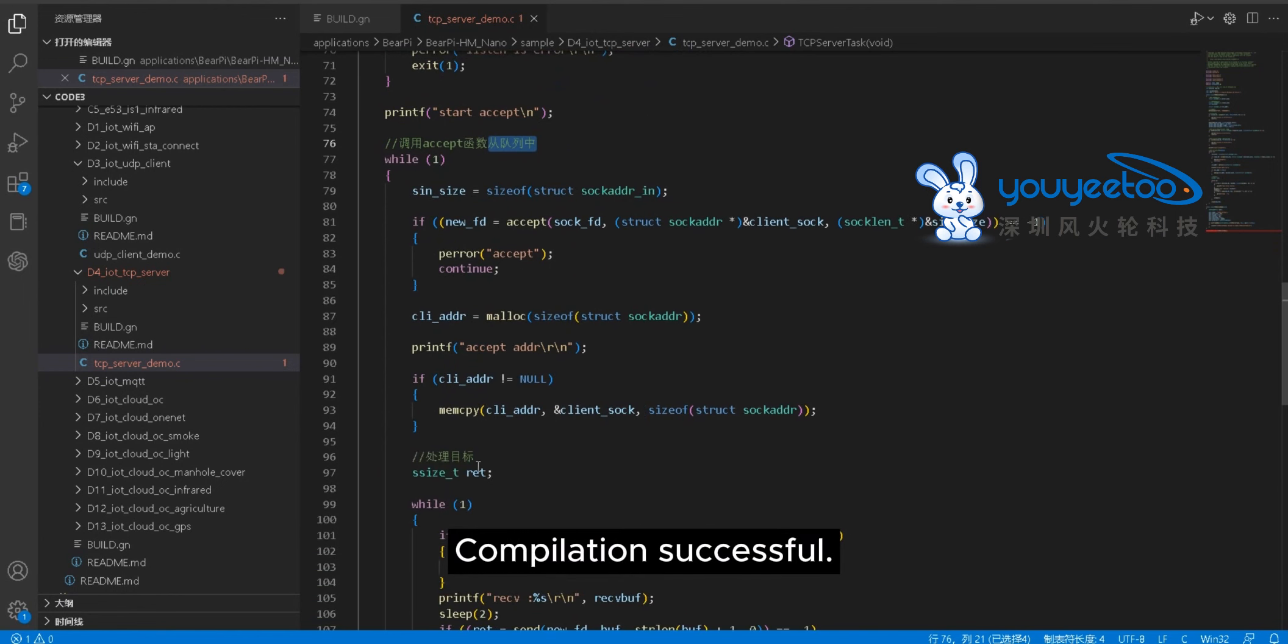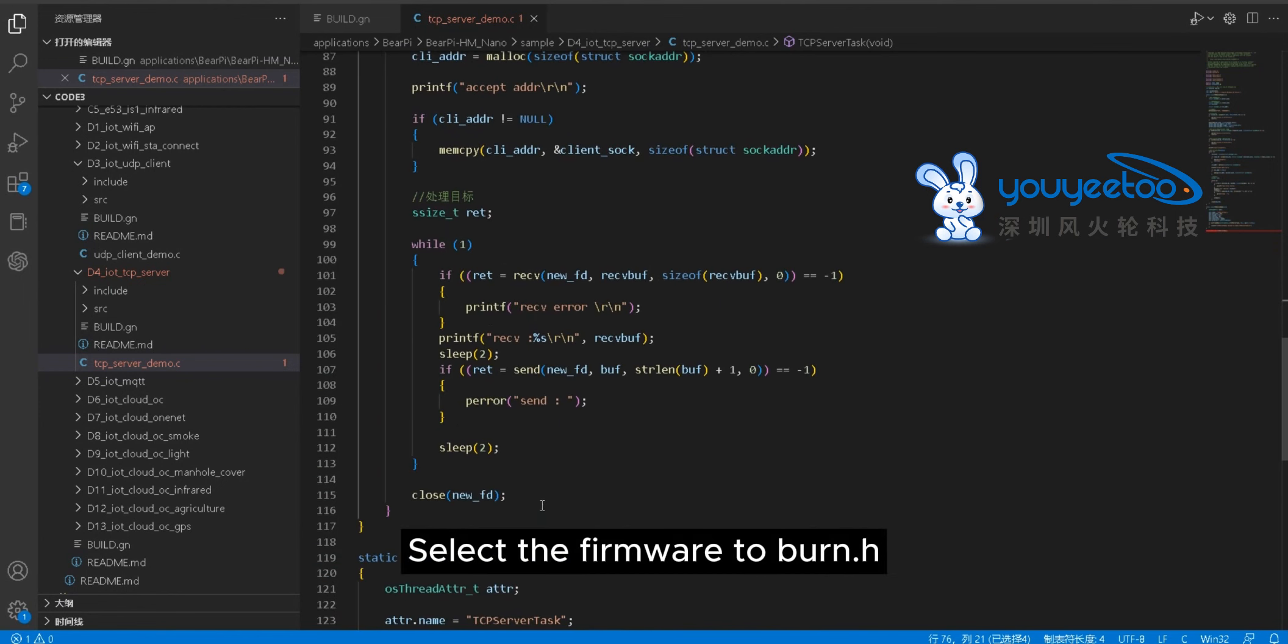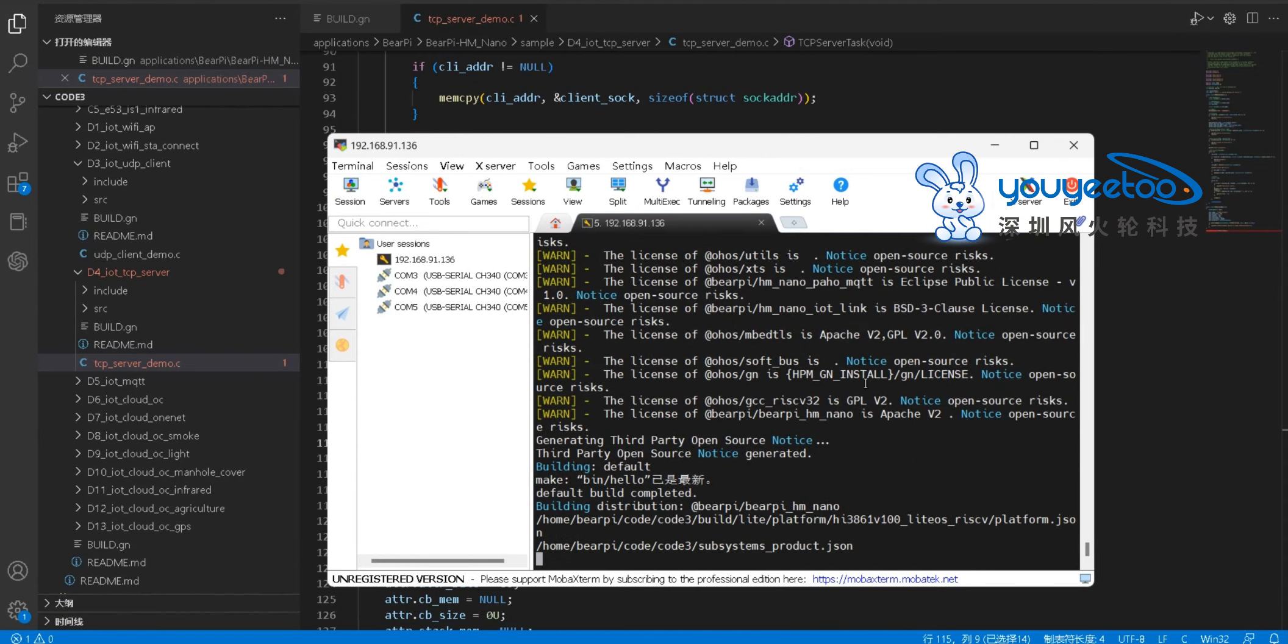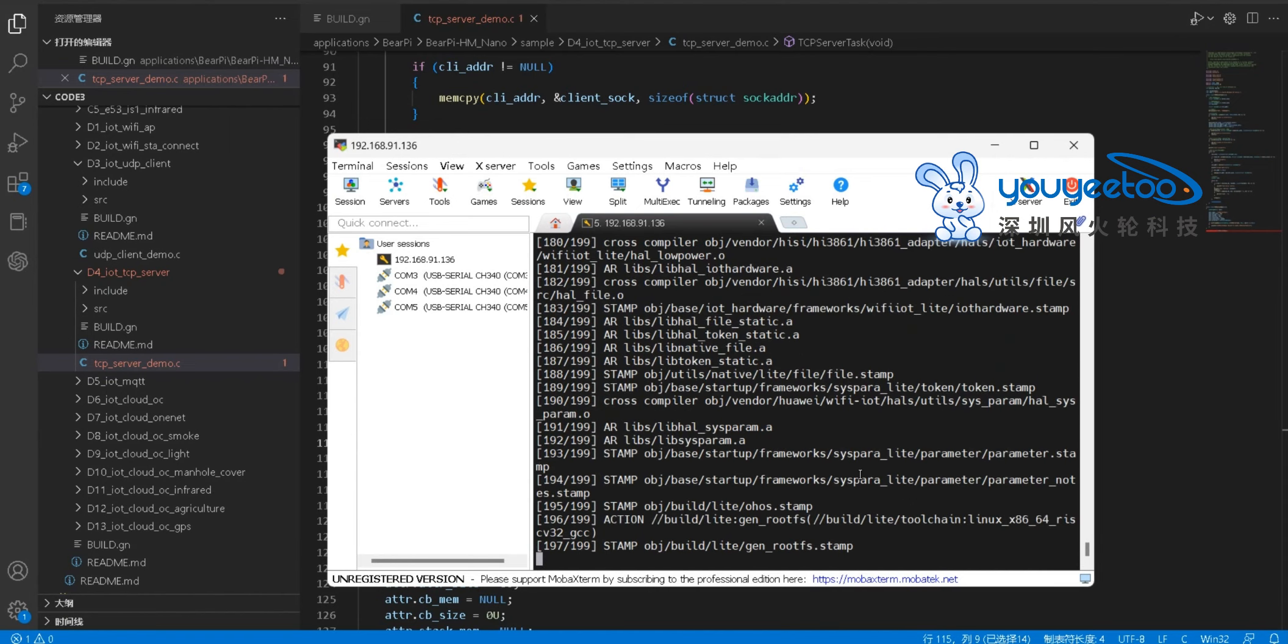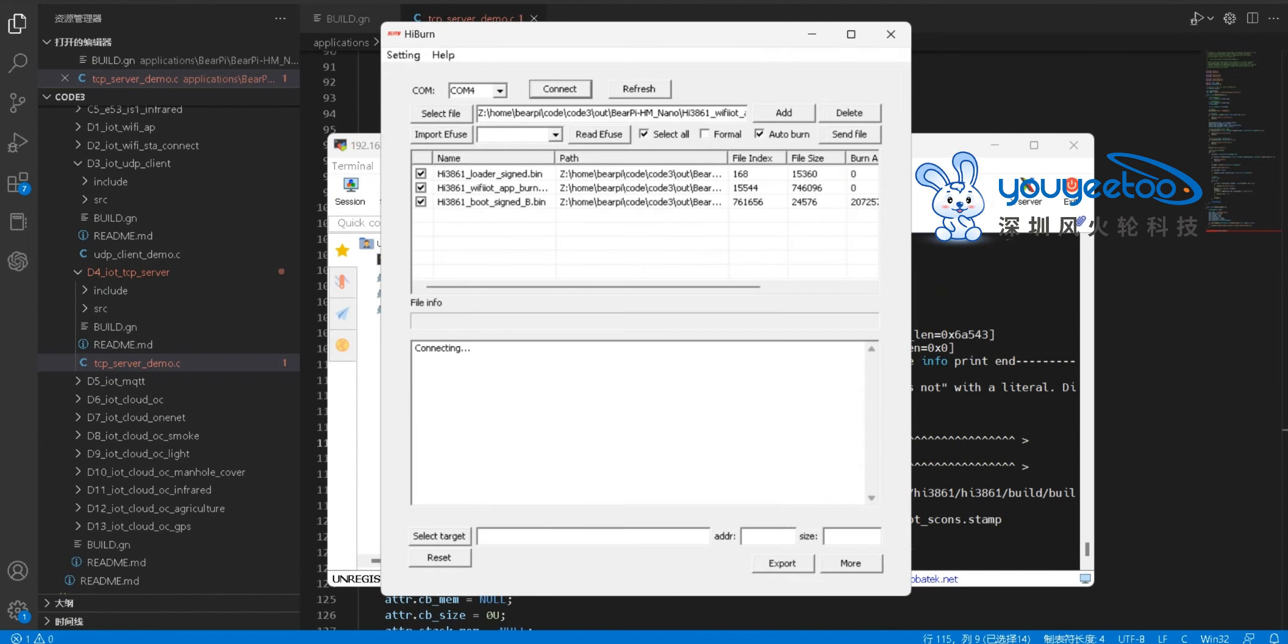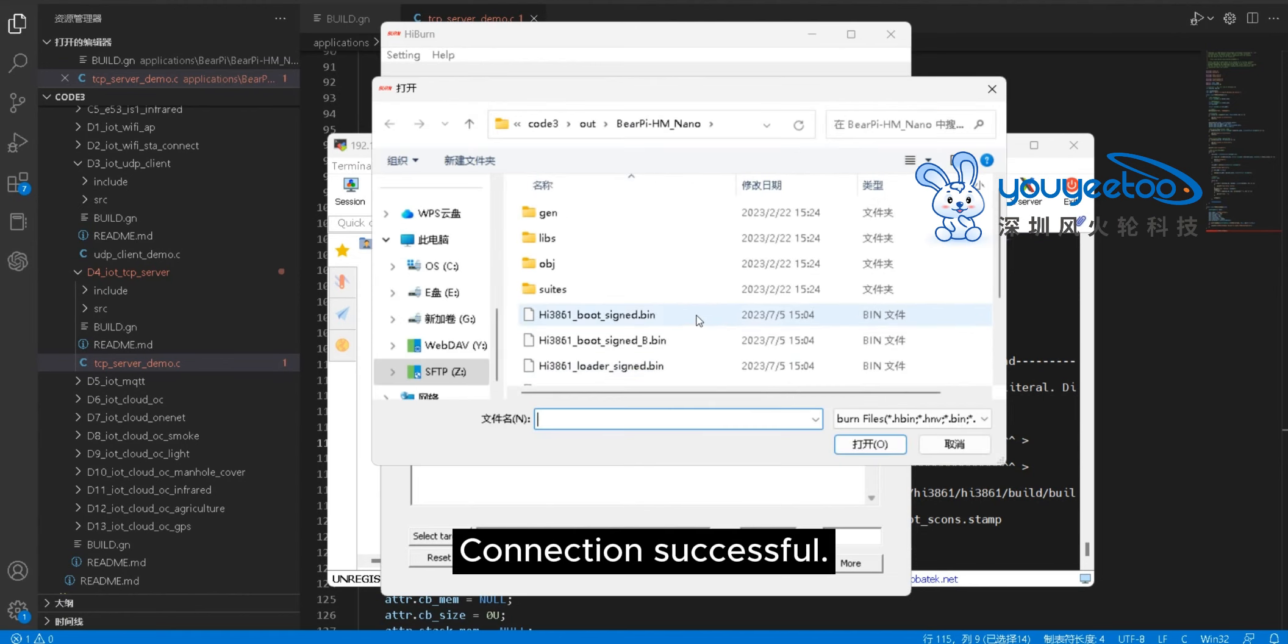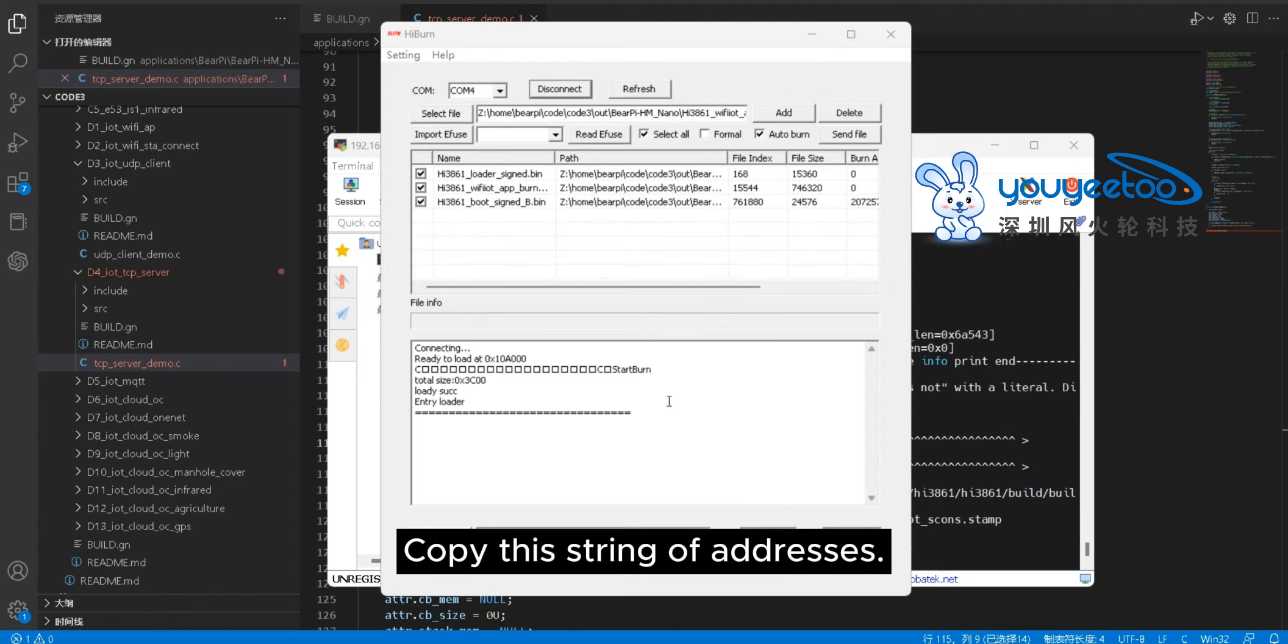Compilation successful. Select the firmware to burn dot h. Connection successful. Copy this string of addresses.